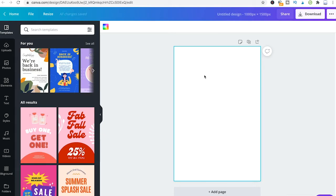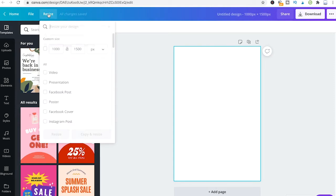To resize your project, simply go to resize here in the top bar and then just change the size there.